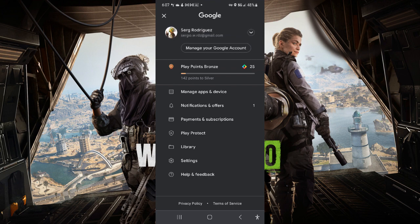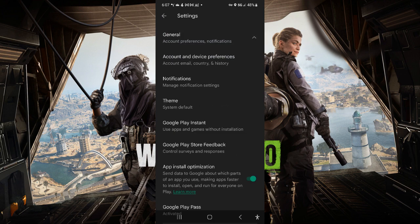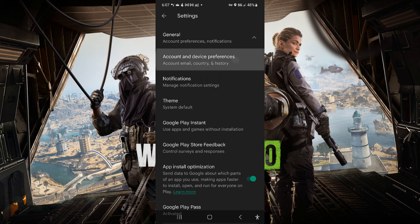If you go over to the settings, go over to general account preferences and notifications, you will see account and device preferences.